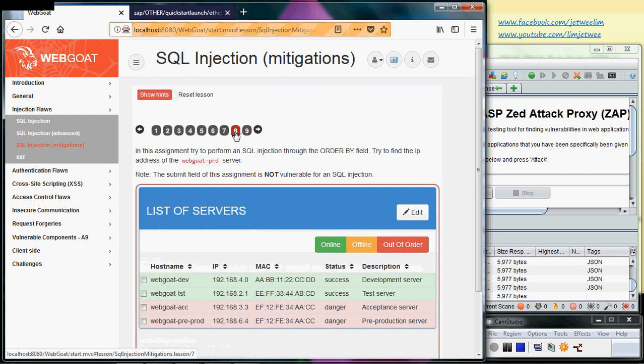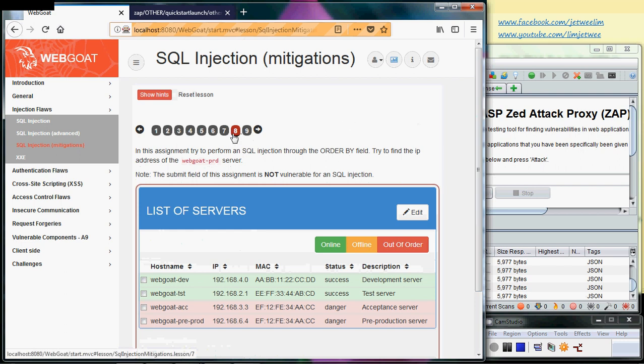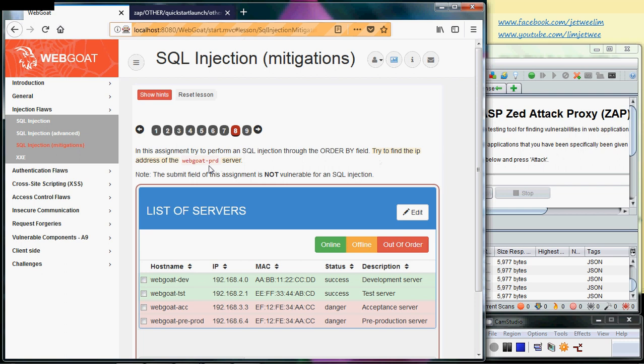There is one lab which is on page eight. In this particular assignment we are supposed to find the IP address of this particular server called webgoat-prd, which I believe is actually the production server.